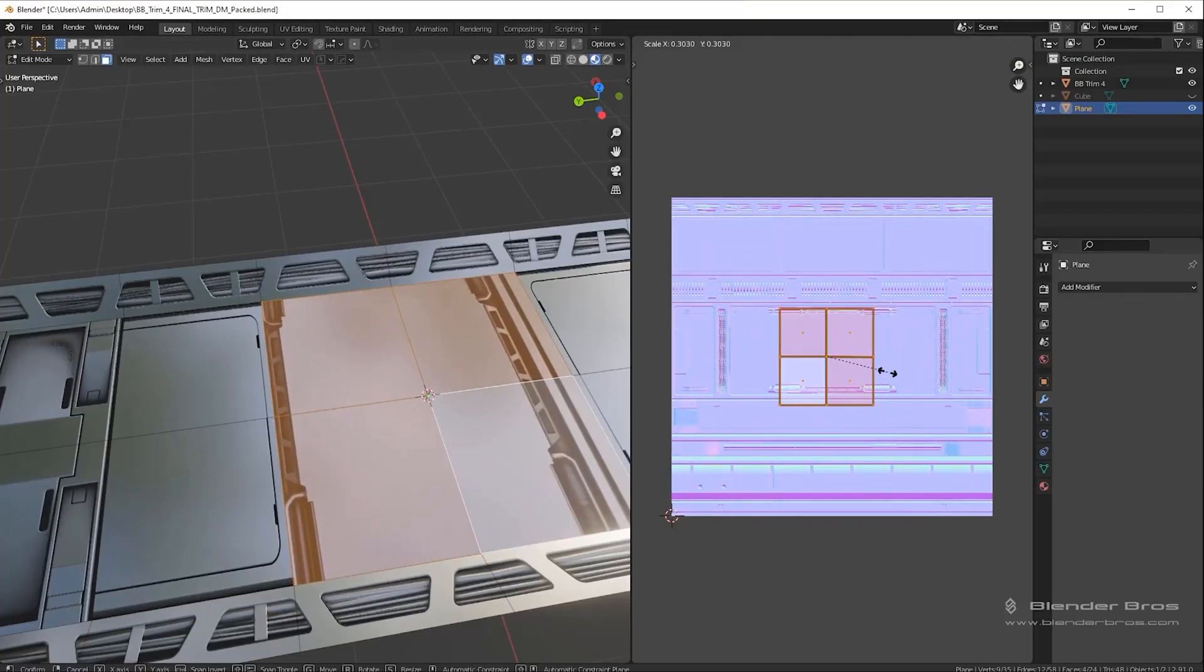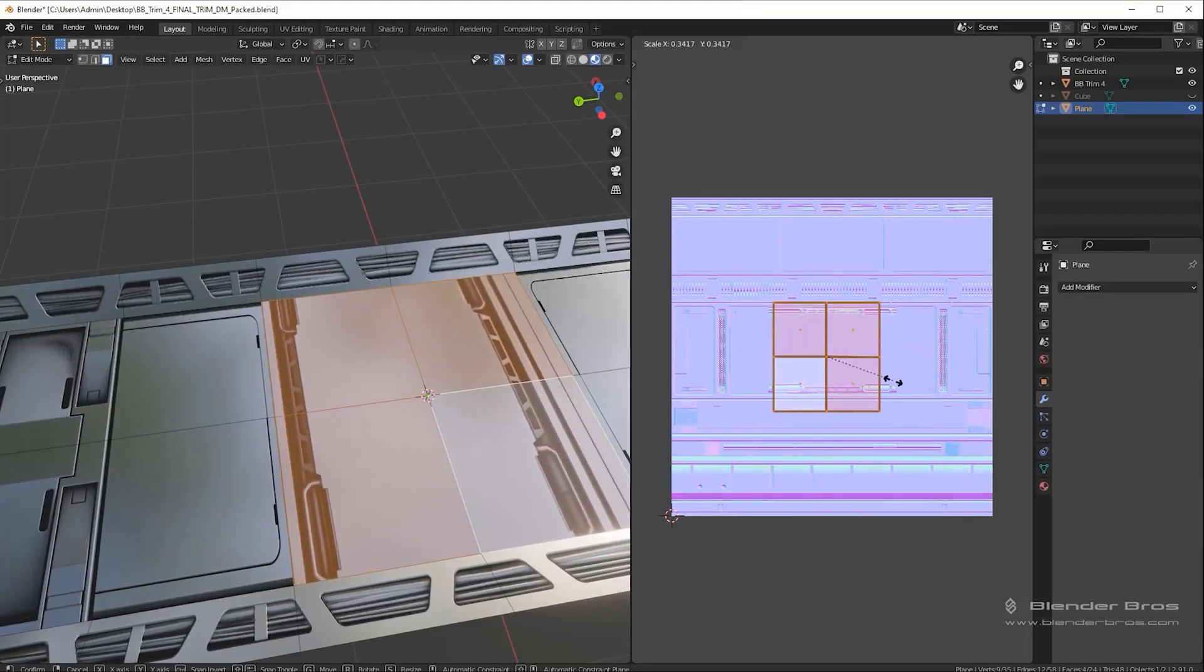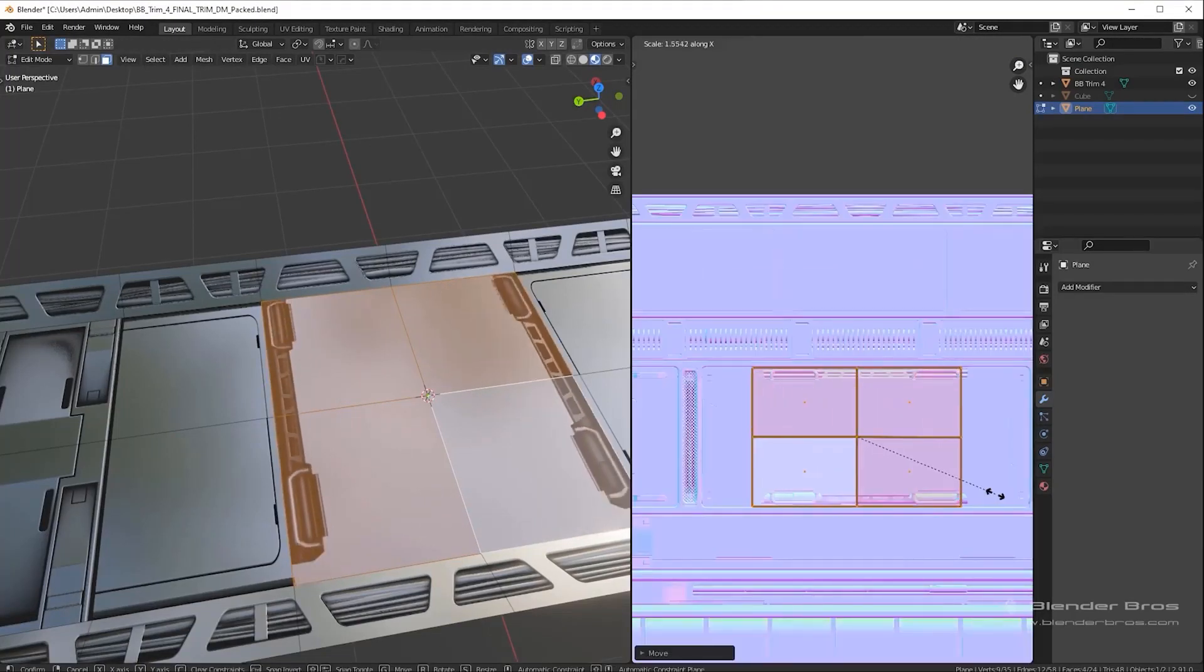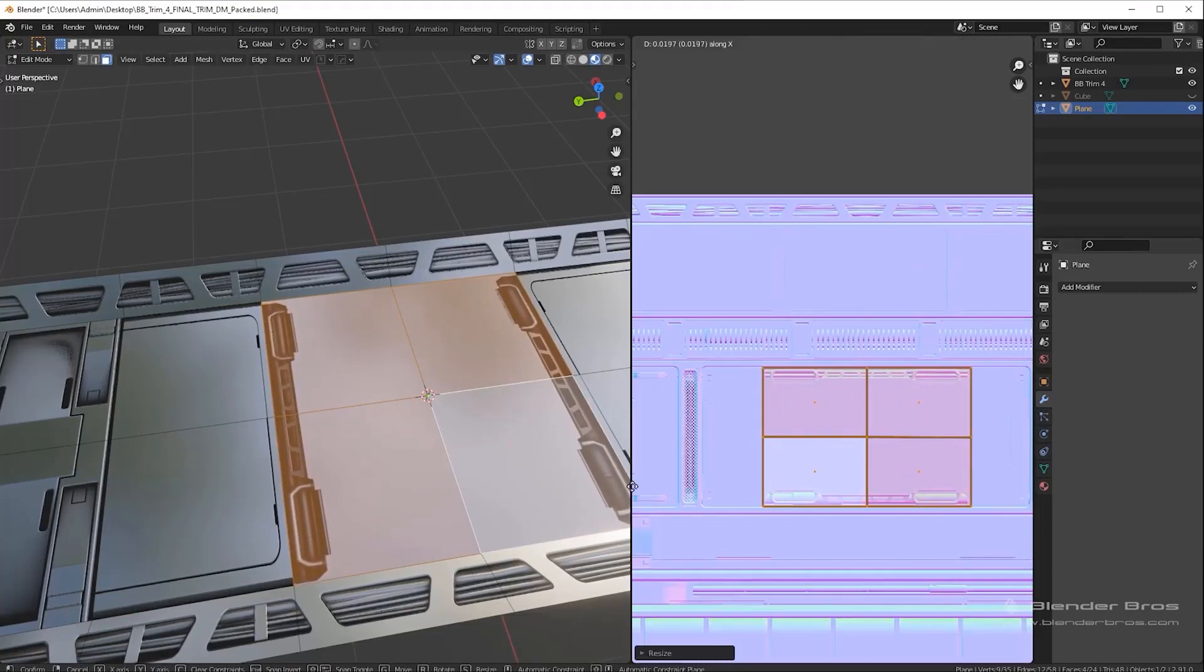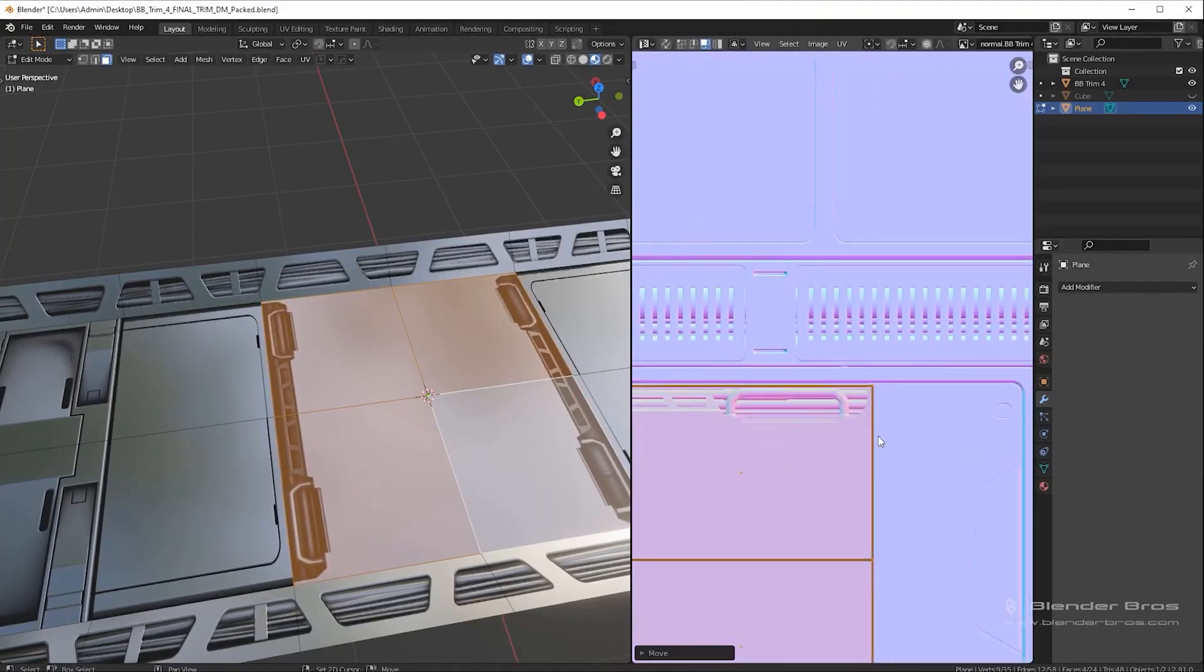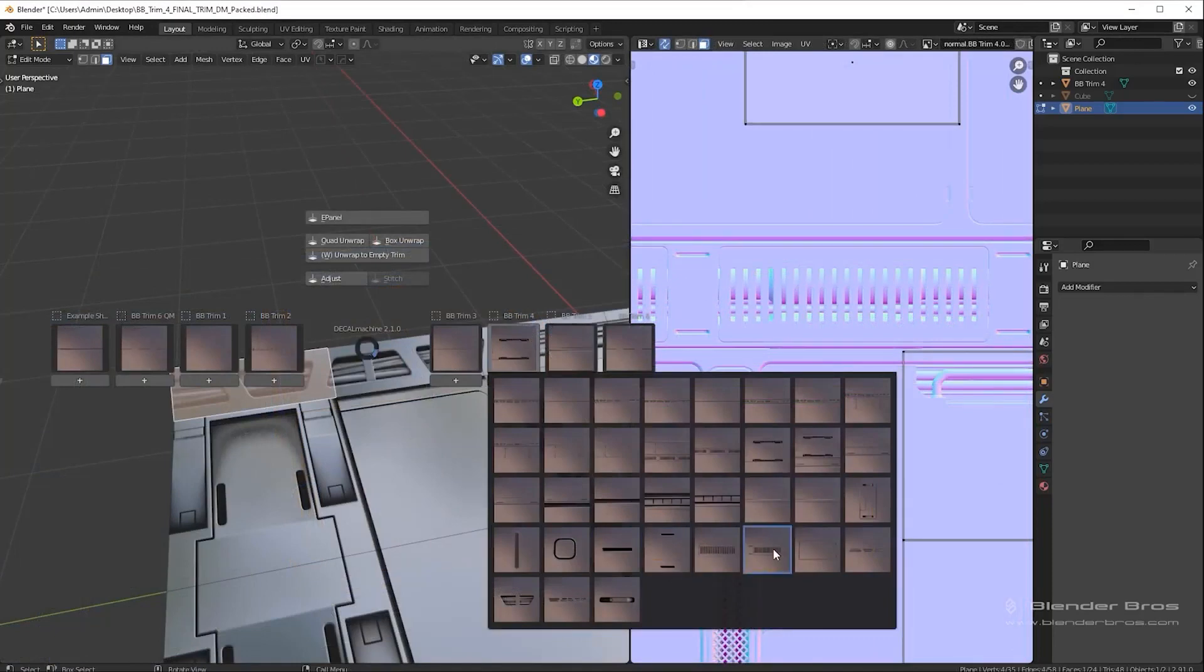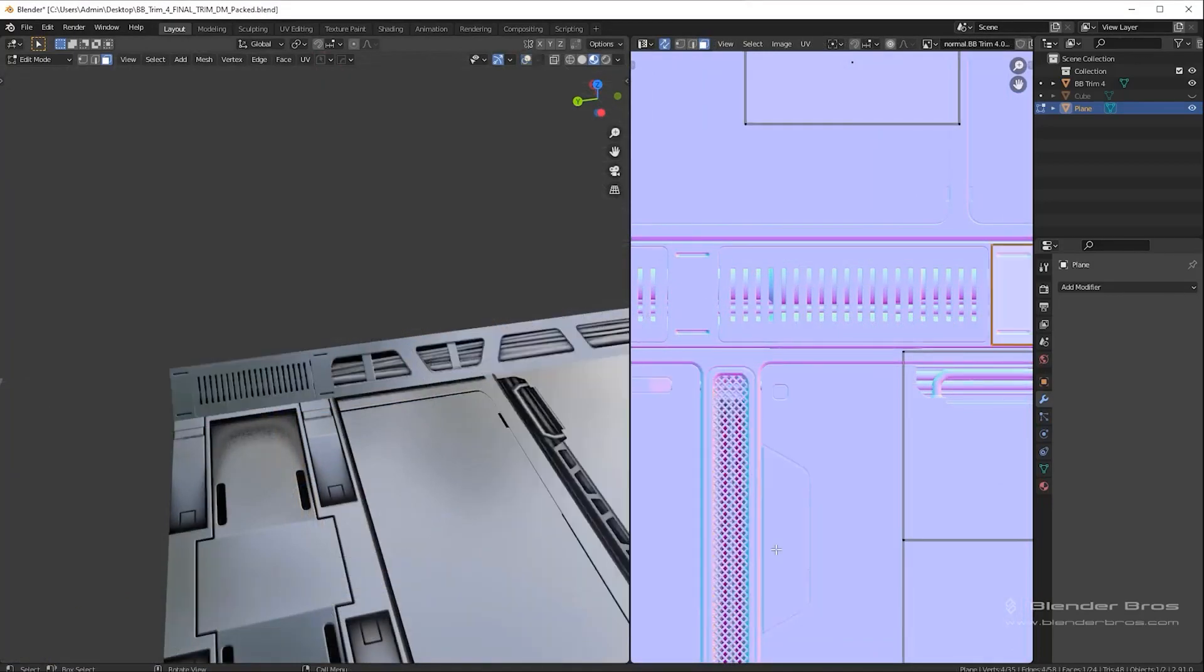Also, if you want to get the most out of this course, it is a good thing if you have some hard surface add-ons for Blender, and those are Decal Machine and Hard Ops. These add-ons will help you model faster, but you still can use the Blender vanilla tools to get the same results, but it will take longer, of course.